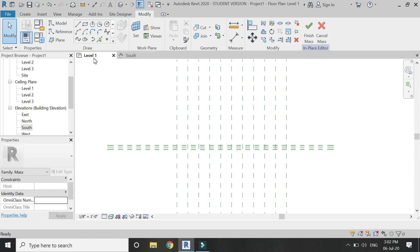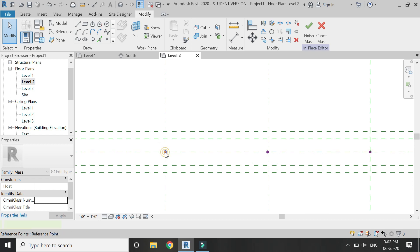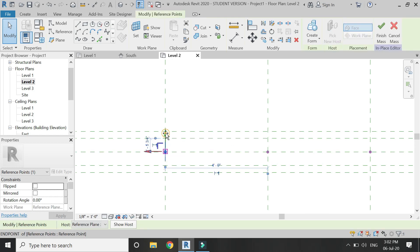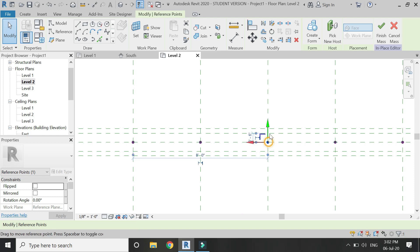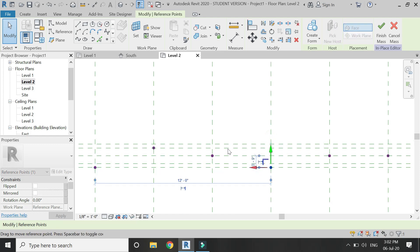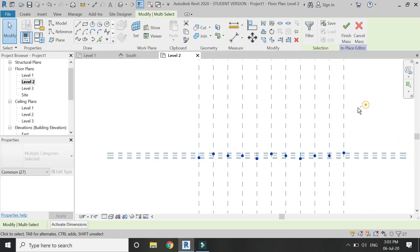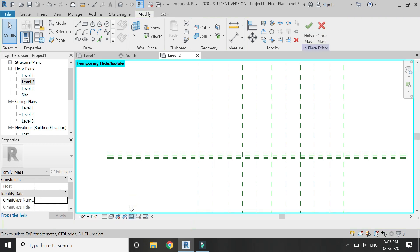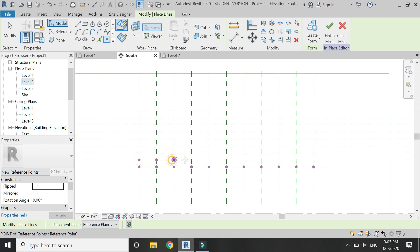Then go to the south elevation, select the point element, set the reference plane to 'one' — the one you drew in the floor plan — and start placing these point elements at the reference plane intersections. Then go to the Level 2 floor plan, where I have placed them, and individually select these point elements and move them using the green axis. Since all of them are placed in an irregular pattern, just move them according to your design intent.